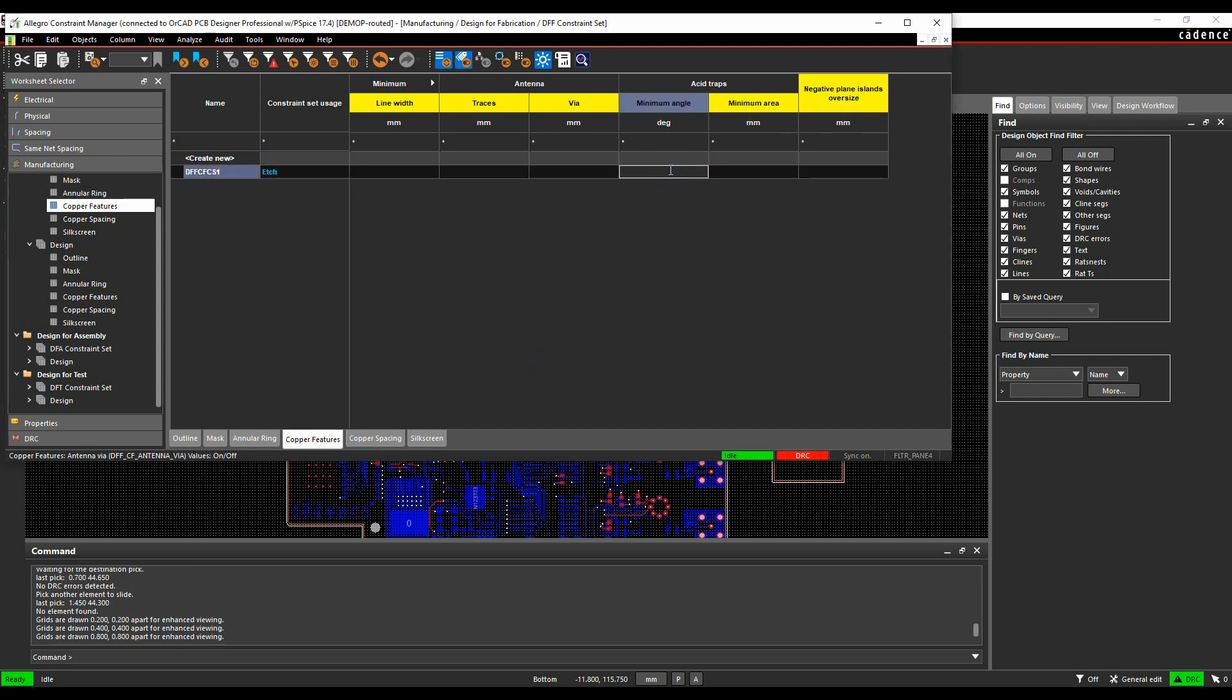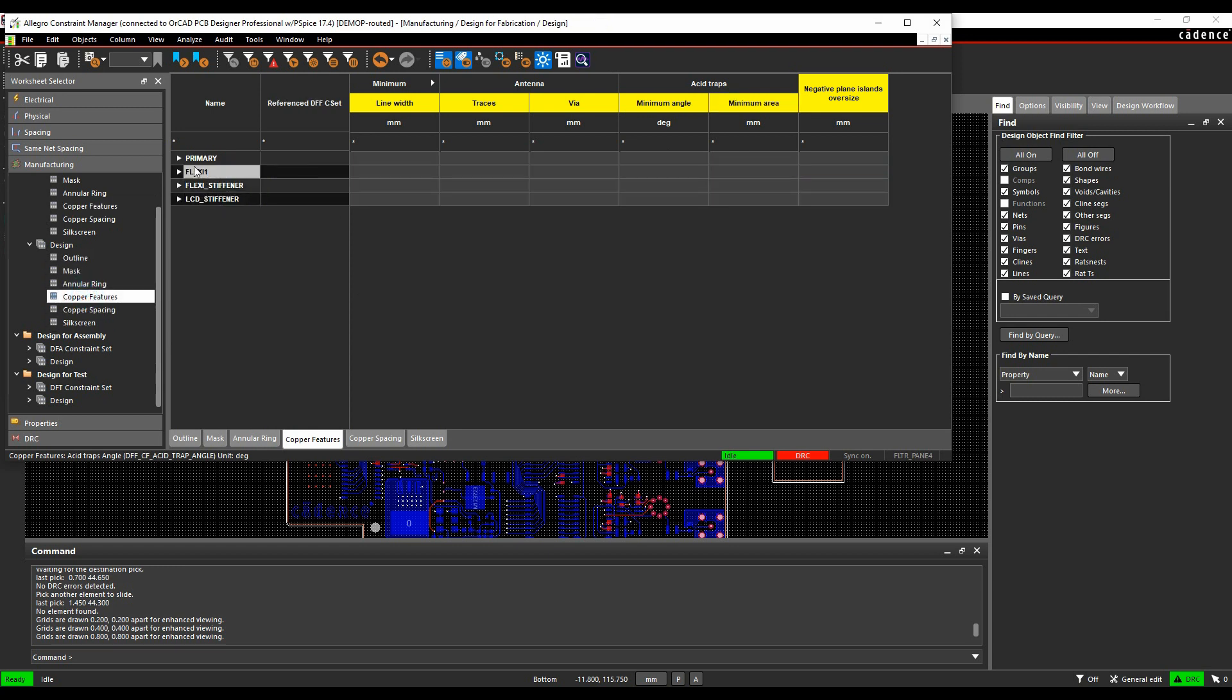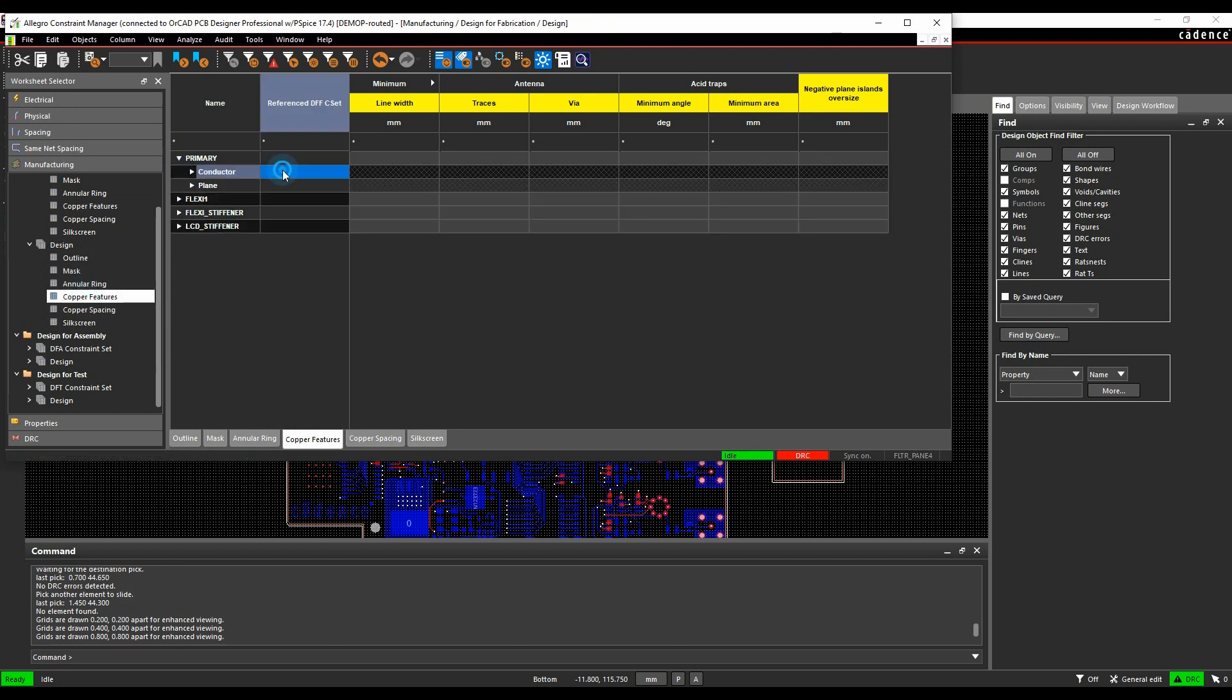We'll go and specify maybe the angle as 90 degrees is the minimum that we want, based on a 1mm. We'll then go and apply that to the design. So Copper Features, we'll apply that to our primary section on the conductors layer.